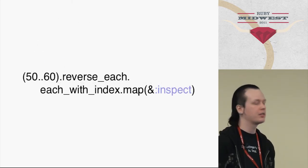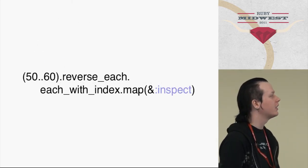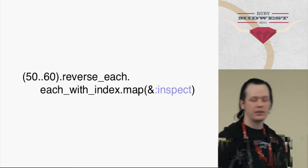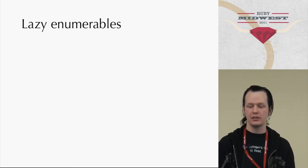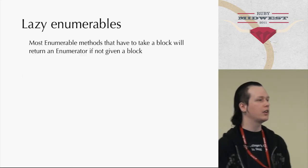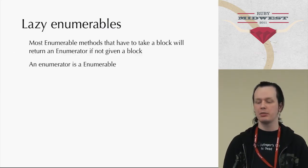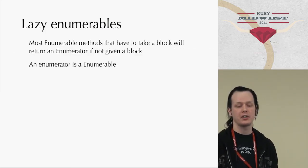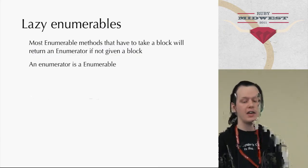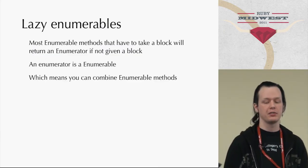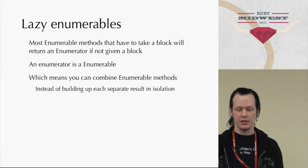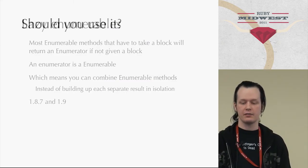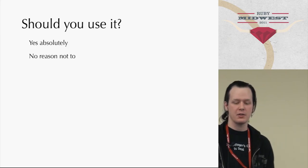Lazy enumerables. We have this all over the place in Ruby 1.9, and it's also one of those things that is just very, very convenient to have. Basically, all enumerable methods, almost all, that take a block will return an enumerator if not given a block. And an enumerator is an enumerable, so you can do it recursively, you can combine them, and you can chain them. And, yeah. No real question about it.